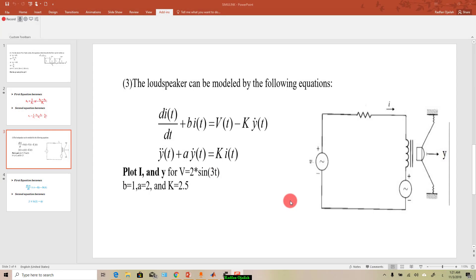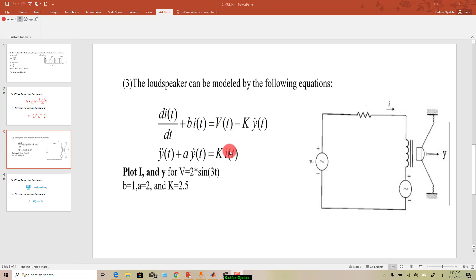Hi there everyone and welcome to this video. In this video I'll be solving differential equations in MATLAB and Simulink, so let's get started. Suppose that you're given these equations.